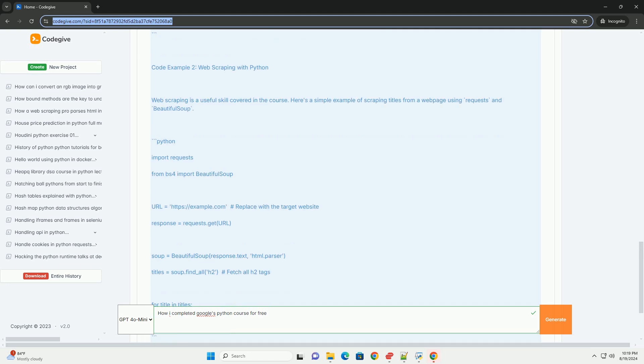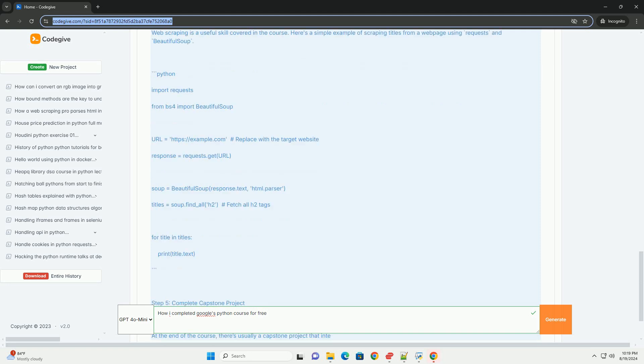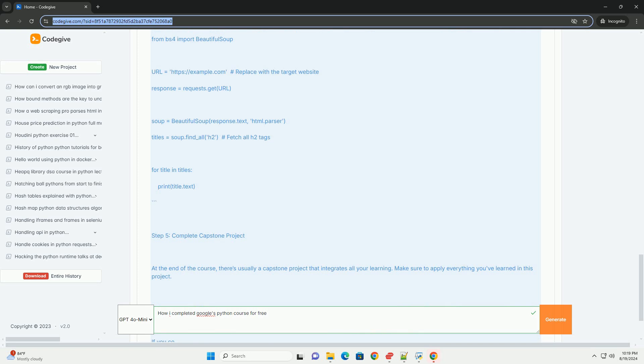Audit the course. If you don't want to wait for financial aid, you can audit the course for free. Look for the audit option instead of enrolling in the full course.